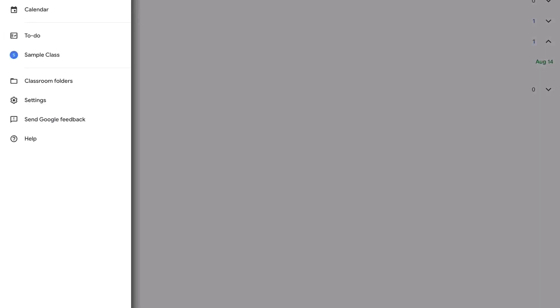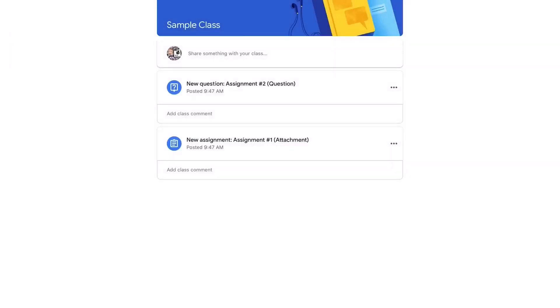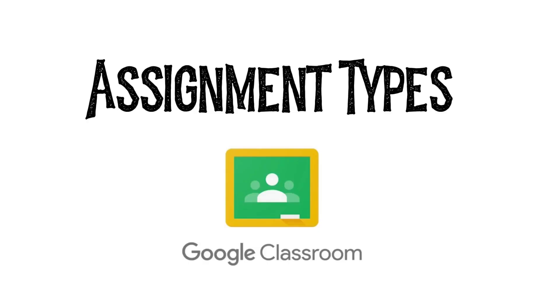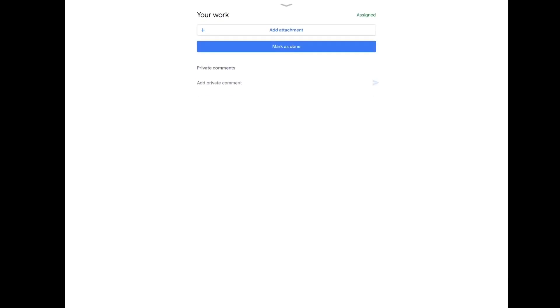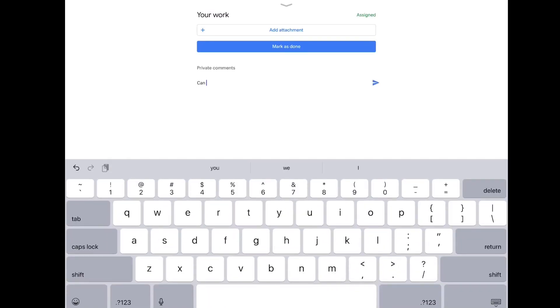Finally, let's look at a couple different types of assignments that you might encounter. The first type of assignment is one where you have to attach or upload a file or photo. For this sample, I said attach a photo of your favorite toy. So if I hit the arrow at the bottom, this will pop up. And if you're unsure of something, you can send your teacher a private comment underneath the assignment.